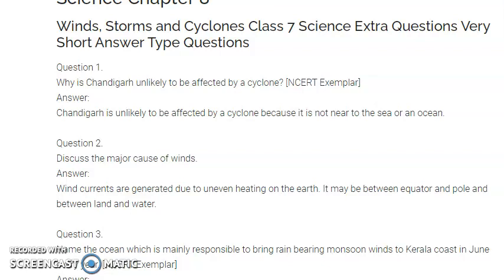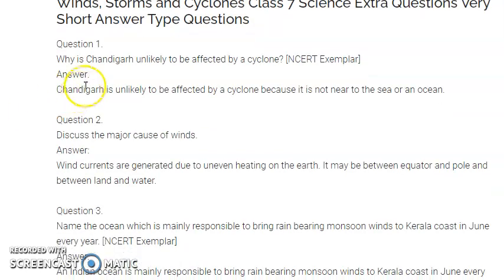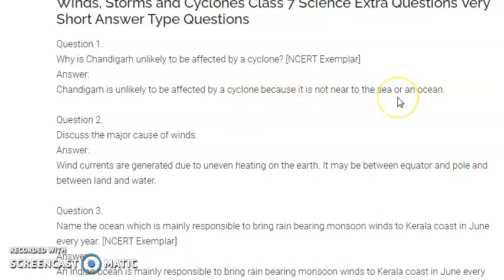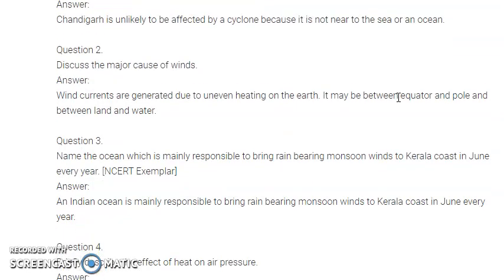Hello students, good morning everyone. Today we are here to discuss extra questions of Chapter 8: Windstorm and Cyclones. Your first question is: why is Chandigarh unlikely to be affected by a cyclone? Chandigarh is unlikely to be affected by a cyclone because it is not near to the sea or an ocean. We have discussed such questions in our NCERT exercise. A cyclone affects areas very near to the sea, so areas far from the sea will not be affected.